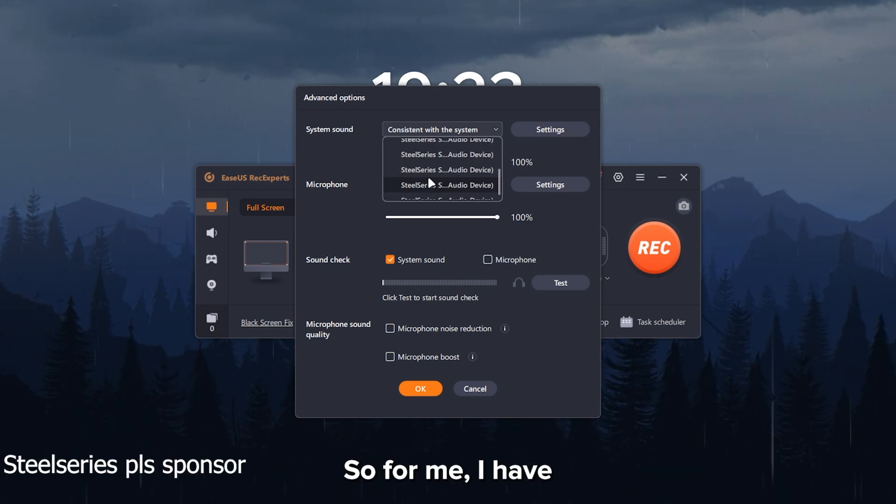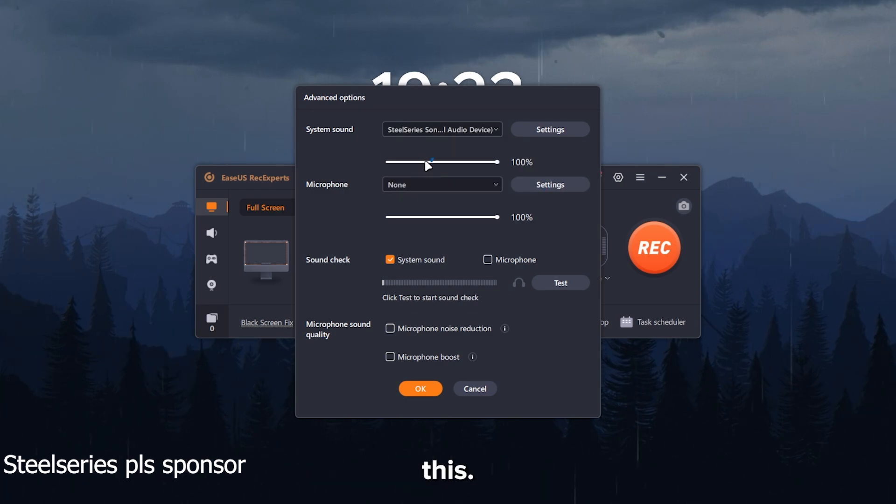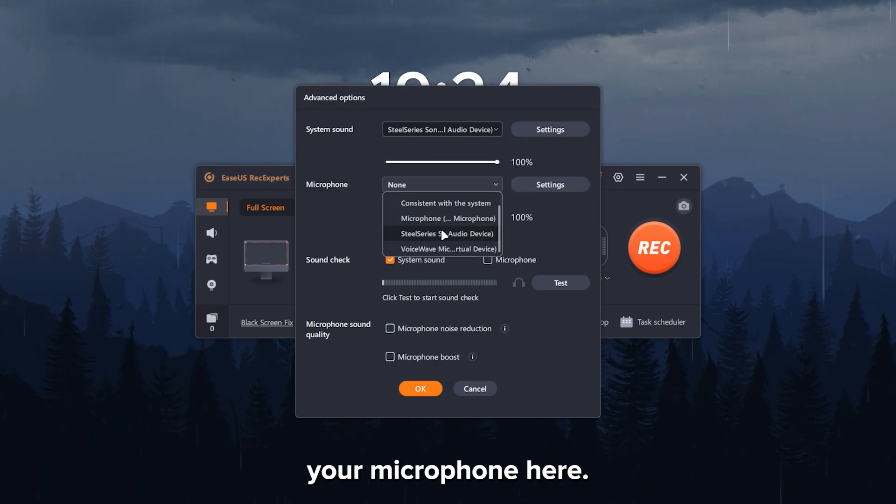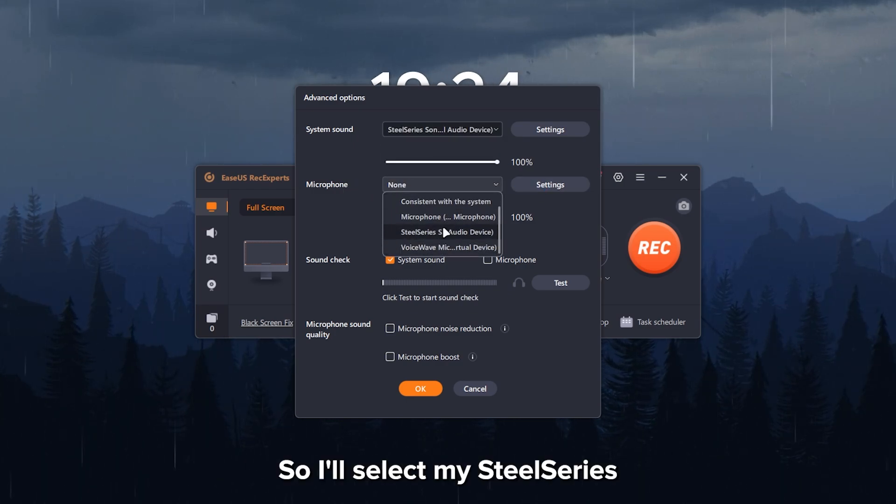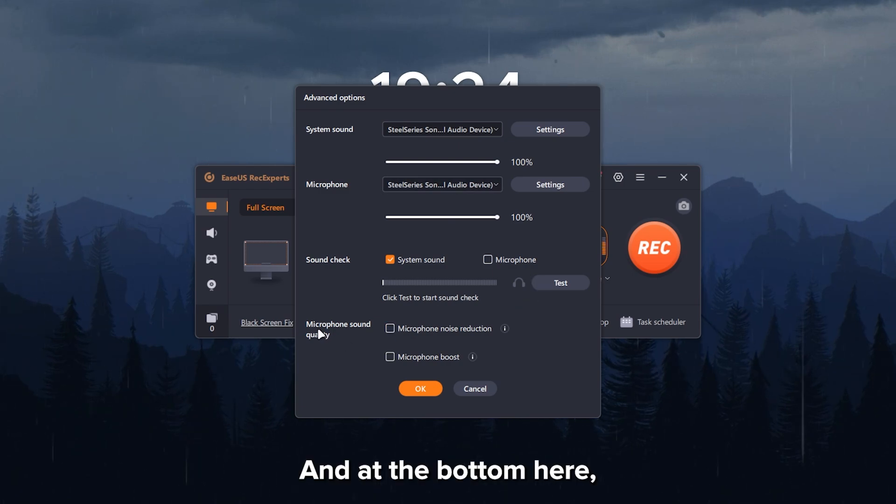So for me, I have a lot of SteelSeries devices. And then I'll just select this. And then you can select your microphone here. So I'll select my SteelSeries device. And at the bottom here, you have microphone sound quality.